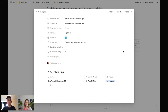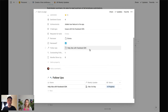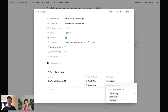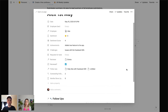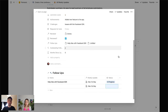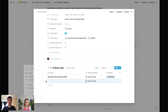The idea is, if an employee has asked for help with the Facebook SDK for example, you can add a follow-up to the table as the manager to deal with that, keep the status updated, and that feeds into a rollup column so you can see at a glance how many outstanding follow-ups each employee has.